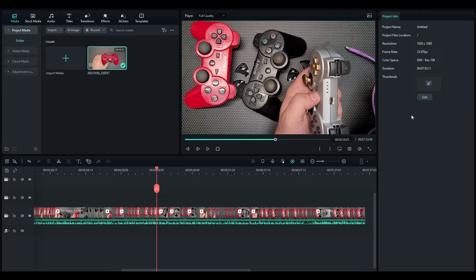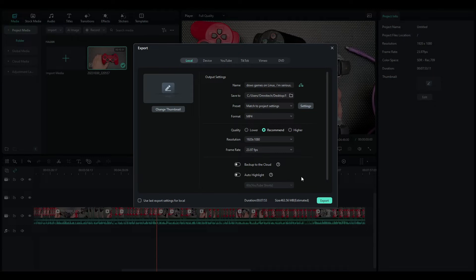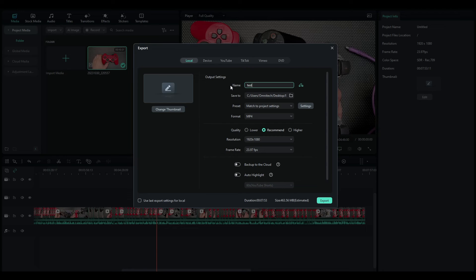Anyway, that's besides the point. Let's go to export, and you hit export. Let's say you put a name, test video, and you hit export.